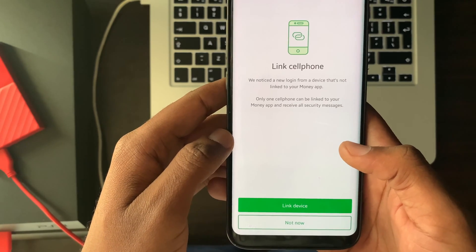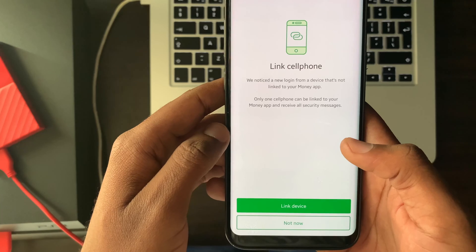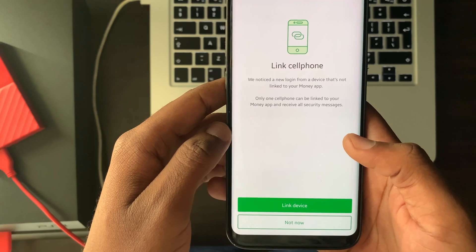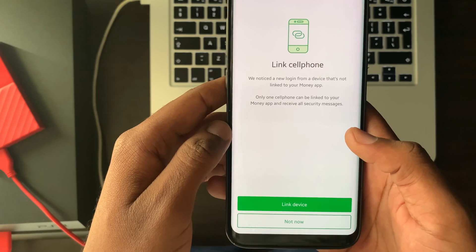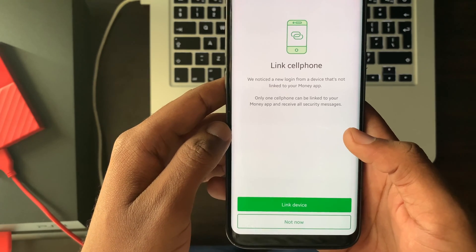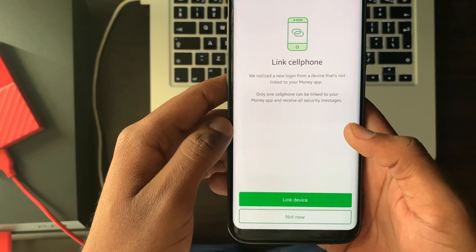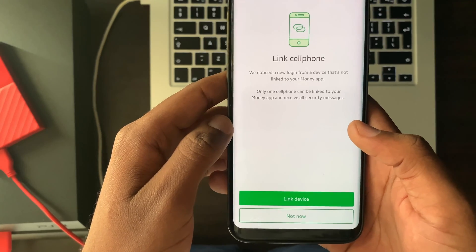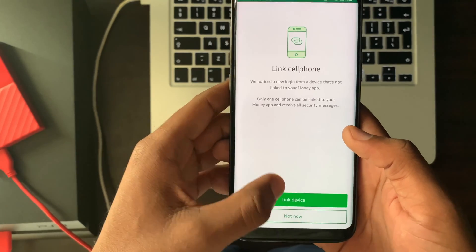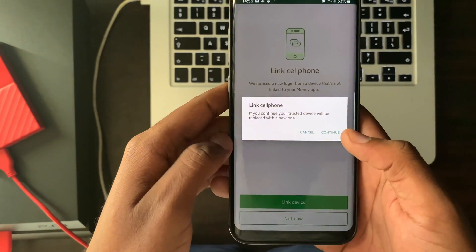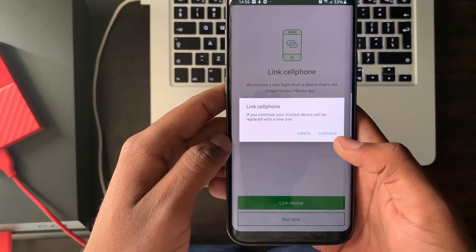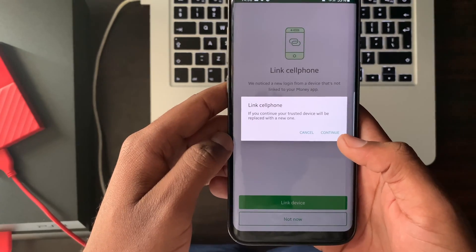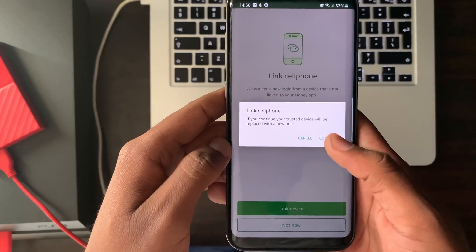Read the information associated with linking your cell phone to your Netbank Money app. After reading the information, select link device. Read the information and select continue.